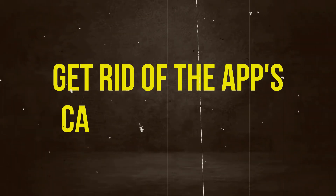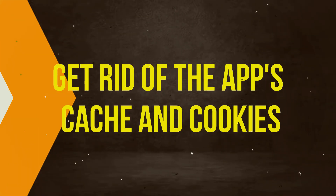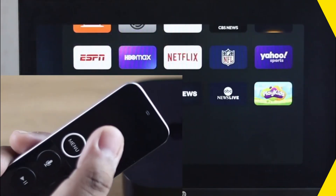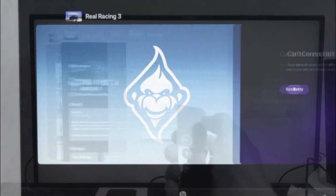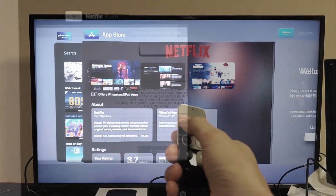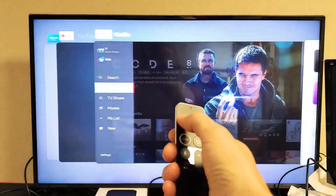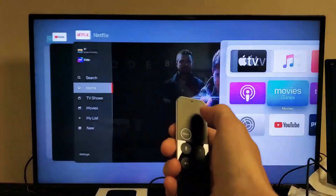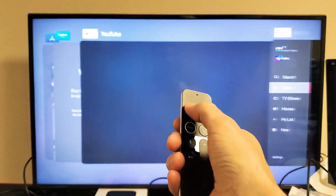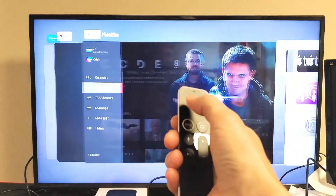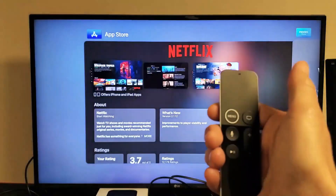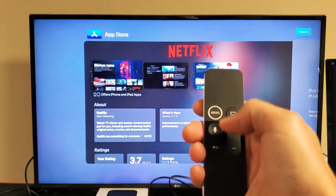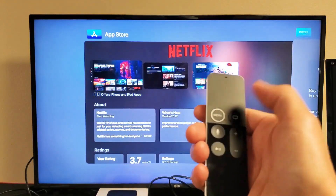Get rid of the app's cache and cookies. If you clear the app's cache and cookies, you can get rid of any saved data that might be blocking authentication. This process is different for each app, but in general you need to go to the app's settings and choose the clear cache and cookies option.